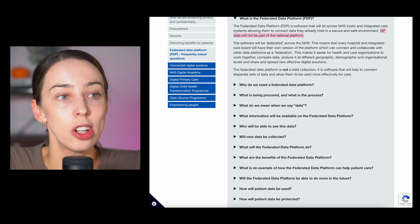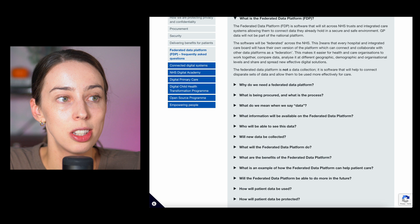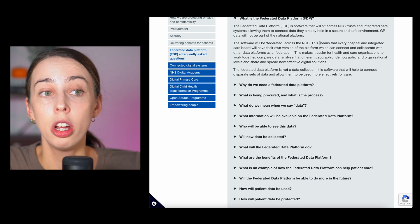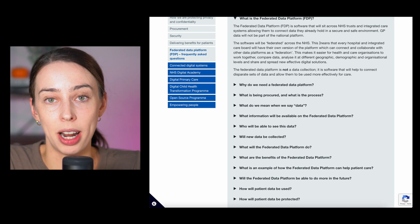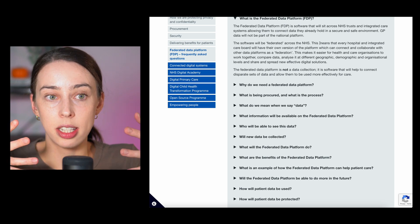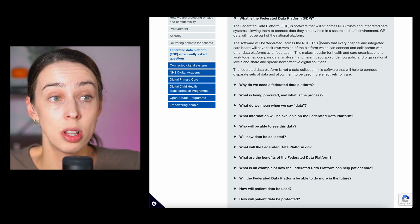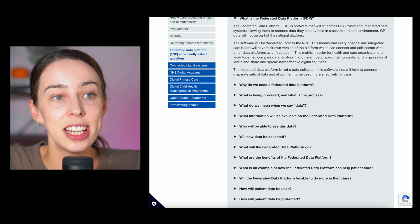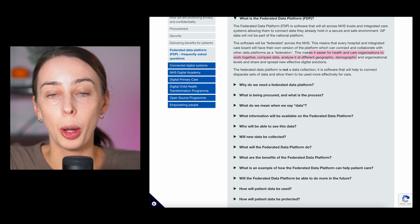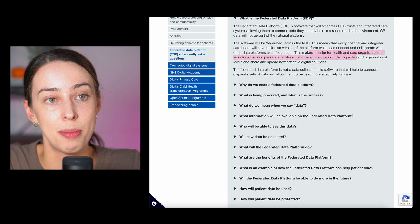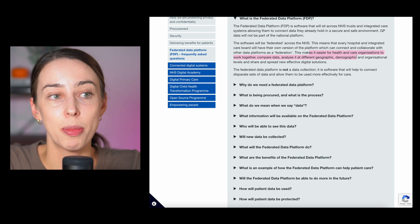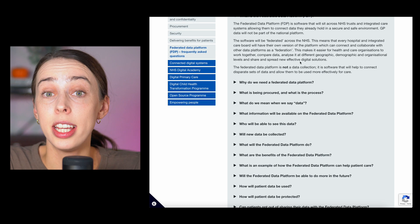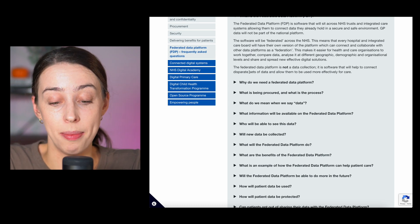The software will be federated across the NHS. This means that every hospital and integrated care board will have their own version of the platform which can connect and collaborate with all the other platforms as a federation. So it's connecting all the data into what Palantir does, one centralized source of truth. This makes it easier for health and care organizations to work together, compare data, analyze it at different geographic, demographic and organizational levels, share it and spread new effective digital solutions.